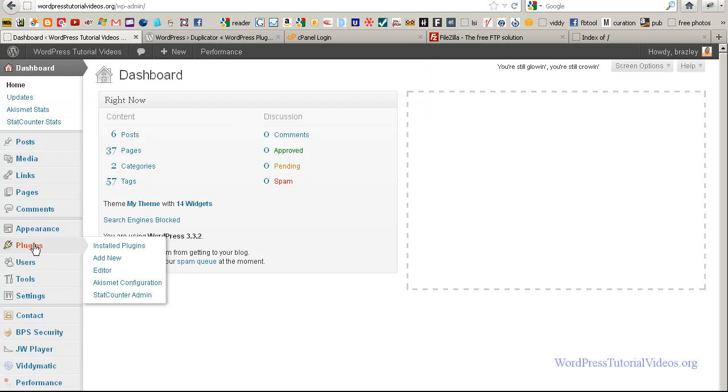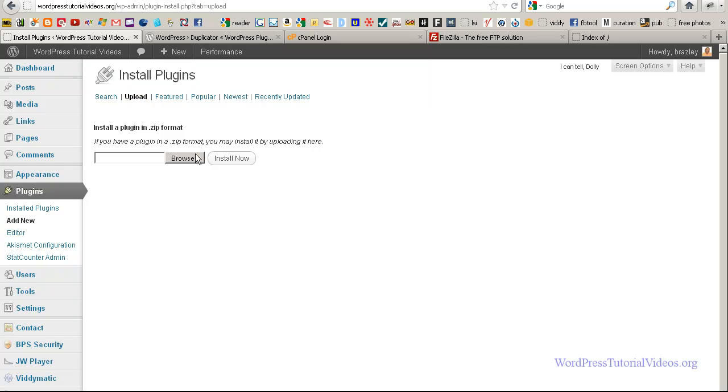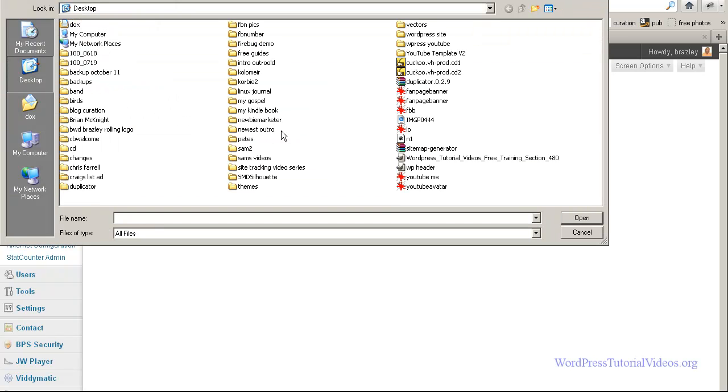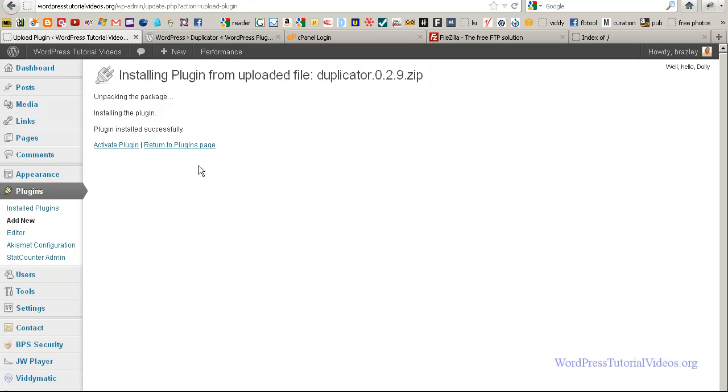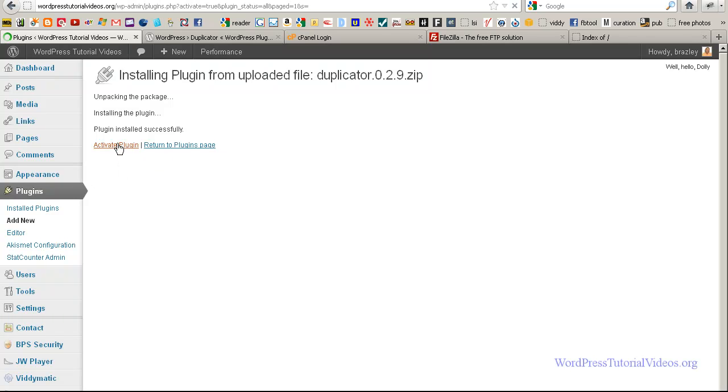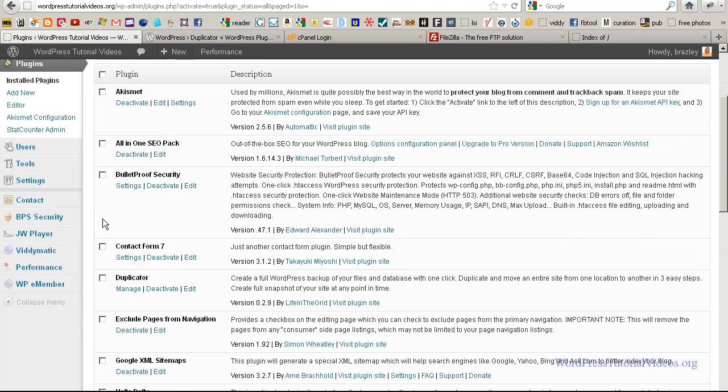Go to plugins and let's go to add new. We're going to go to upload. Then we're going to go to browse. And we're going to go to our desktop. And here it is. It's called duplicator. And let's install it. And it should take just a second. Once it's installed, let's go ahead and activate the plugin.